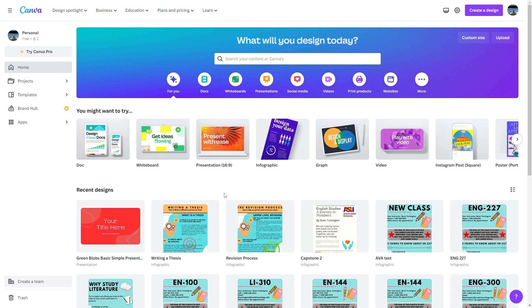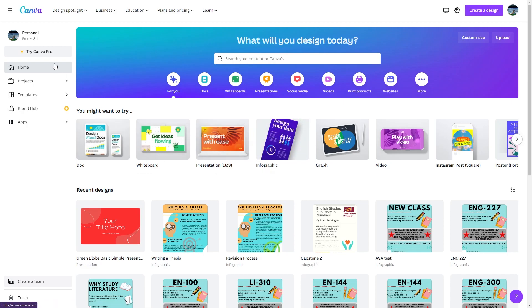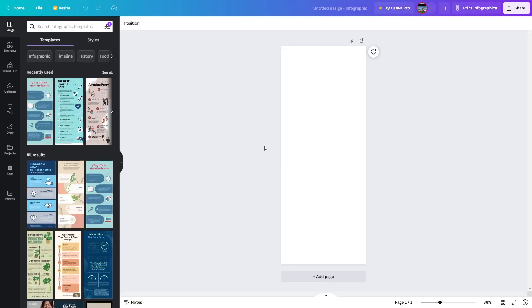I'm going to start by showing you infographics. When you're on the homepage of Canva you are going to have to create an account. Keep in mind that it is free, but they do offer a paid version that provides a lot more support and options, and I'll get into that in just a minute.